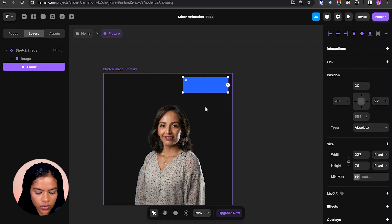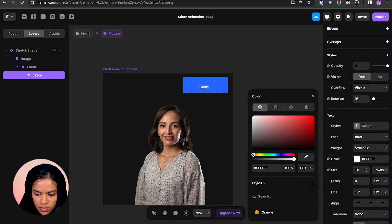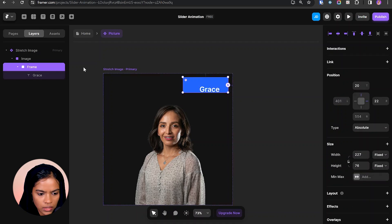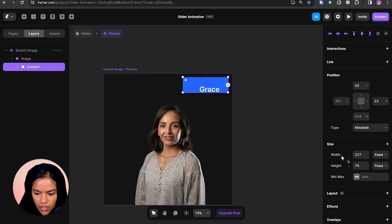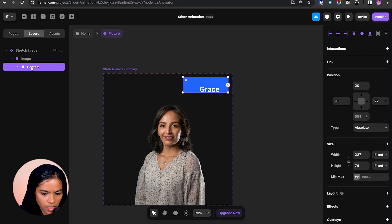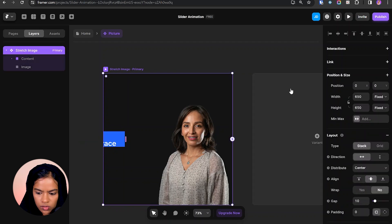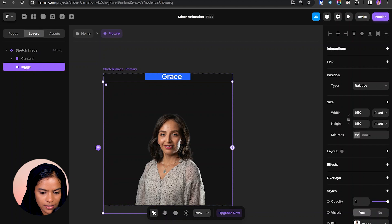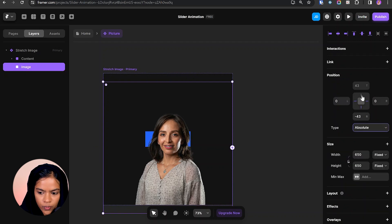Inside the frame I need to add text by pressing T. Let me tweak the changes — setting it as semi bold, changing the color to white, and giving the size to 35. Let's change the frame name to 'content', rename the text as 'name', set the width to fit and position to relative. The content needs to be at the top of the image. Let's make the direction vertical and change the image to absolute, setting the position to top with a value of 0 on the right.